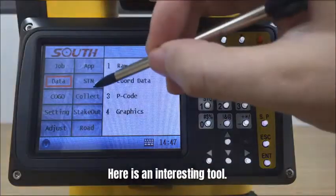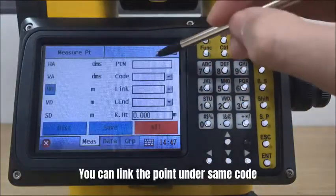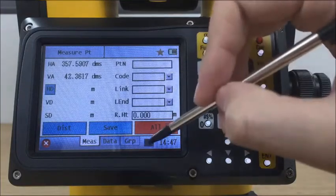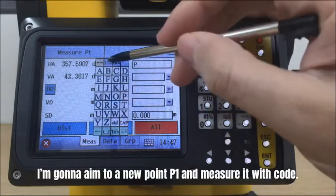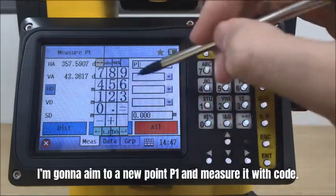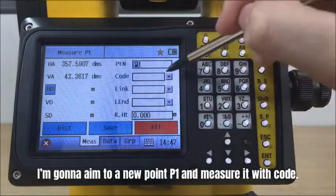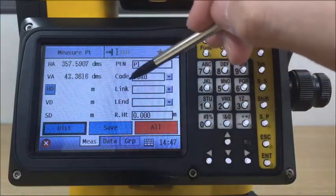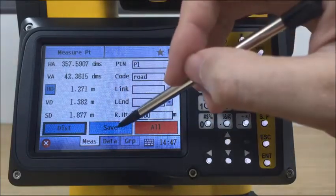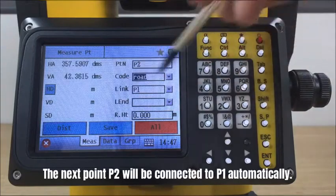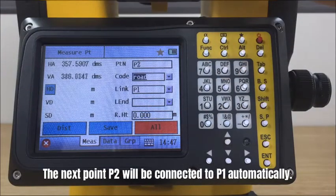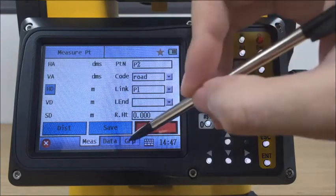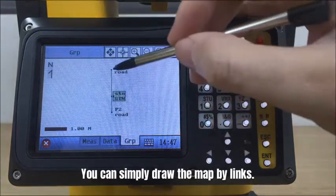Here is an interesting tool. You can link points under the same code and they will be connected in the graph. I'm going to aim to a new point P1 and measure it with the code road. The next point P2 will be connected to the previous point P1 automatically.